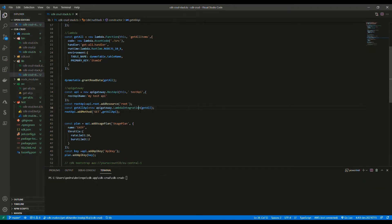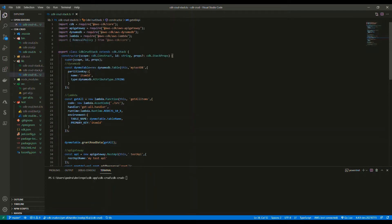Hello everyone and welcome to this video. This video is the second part of creating a draw application in AWS using CDK. If you haven't watched the previous one, please go and have a look at that. In this video we are going to continue building upon what we built previously — essentially creating the persistence layer using DynamoDB, a Lambda function to implement our business logic, and an API Gateway as the entrance to our backend.